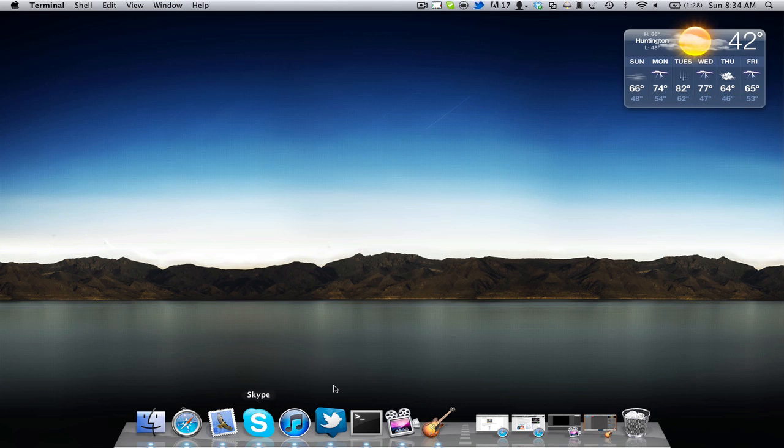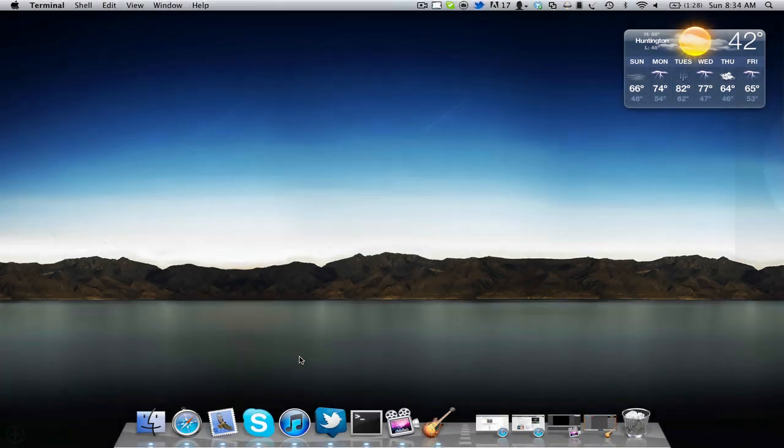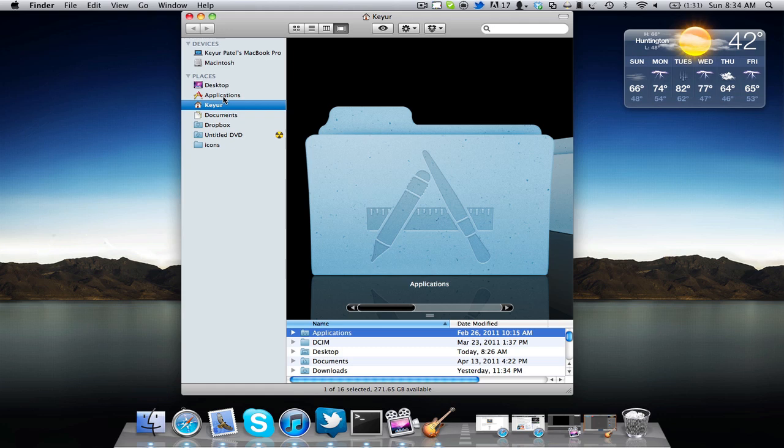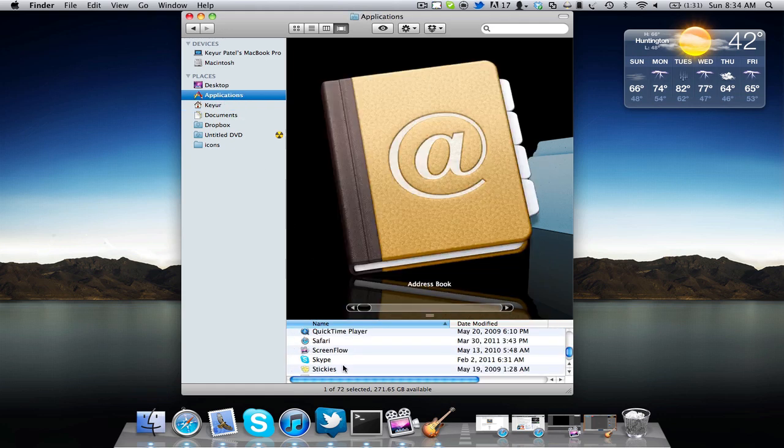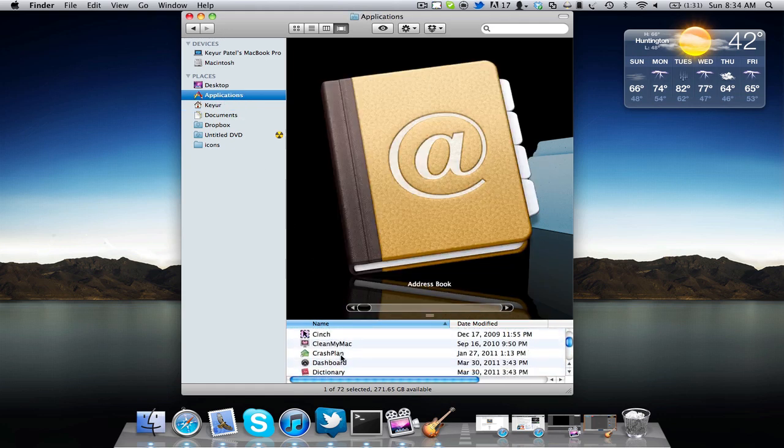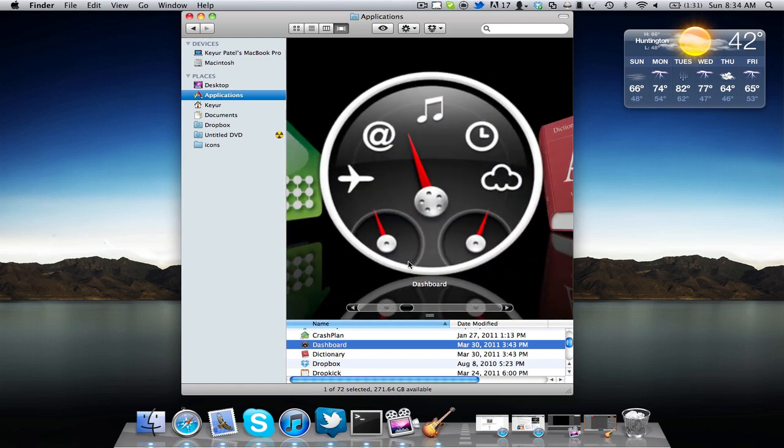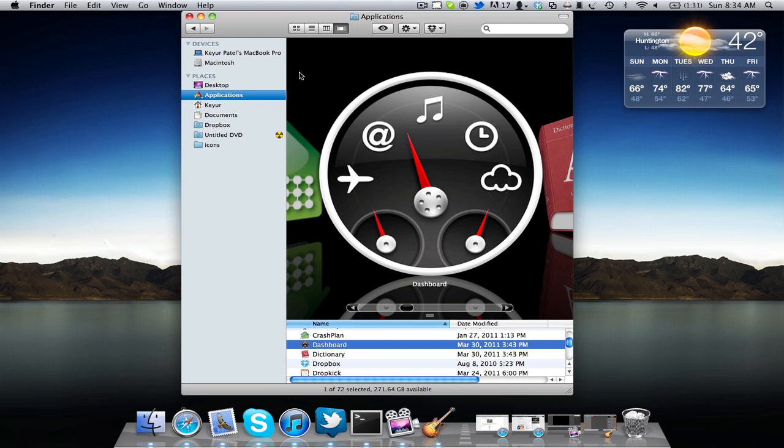Now what we can do is open up Dashboard. You can either hit F4 on your Mac keyboard or else go to Finder and Applications. Inside the Applications folder you'll see a Dashboard application. I'll show you the icon there—that is Dashboard with the little speedometer icon.